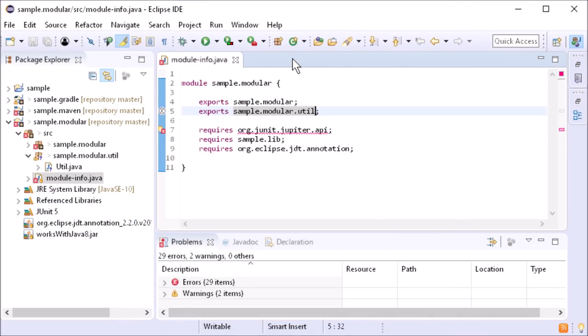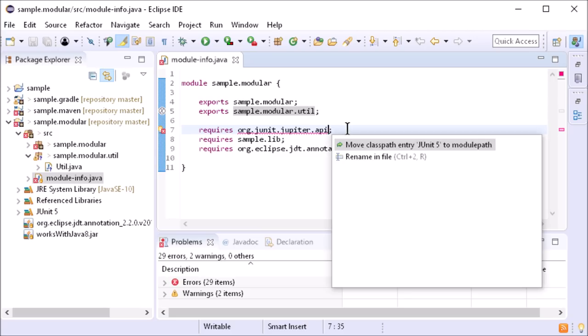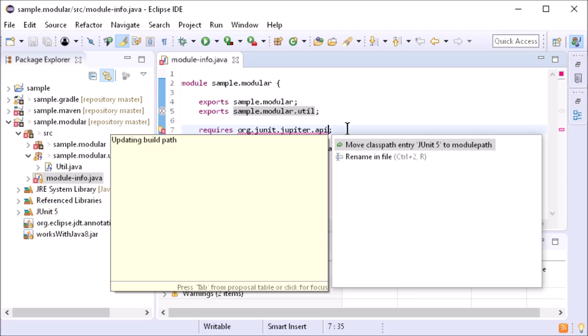If a required module has a corresponding jar on the class path, it can be moved to the module path via quick fix.